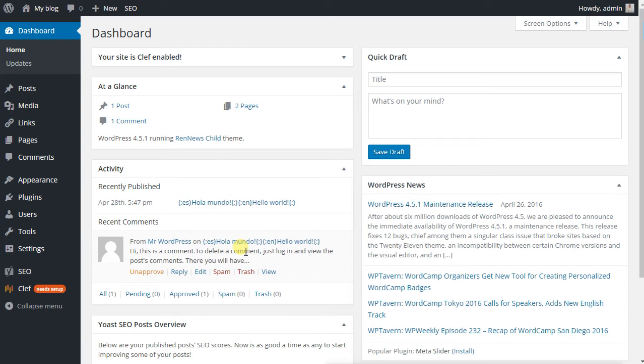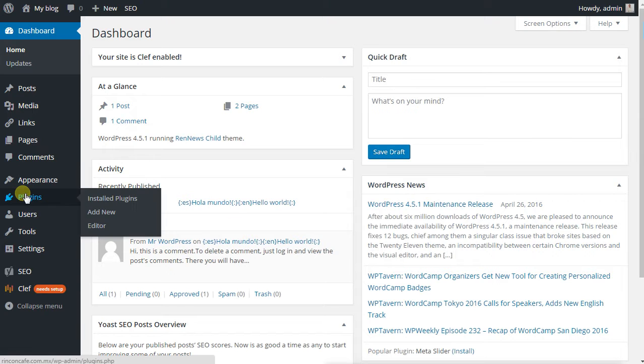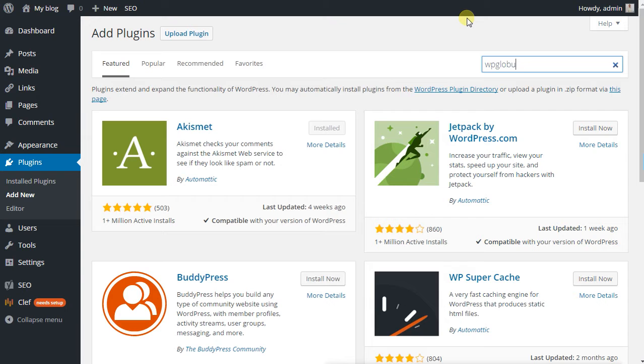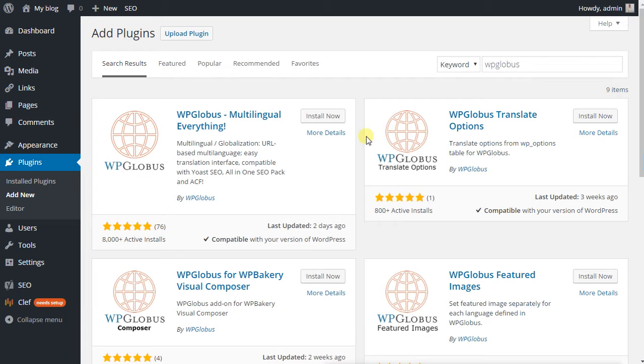Hi everyone, I will show you how to make your website more international using a plugin. You just have to add a new one and search for WP Globus. There are several plugins; choose the first one which is the basic one.